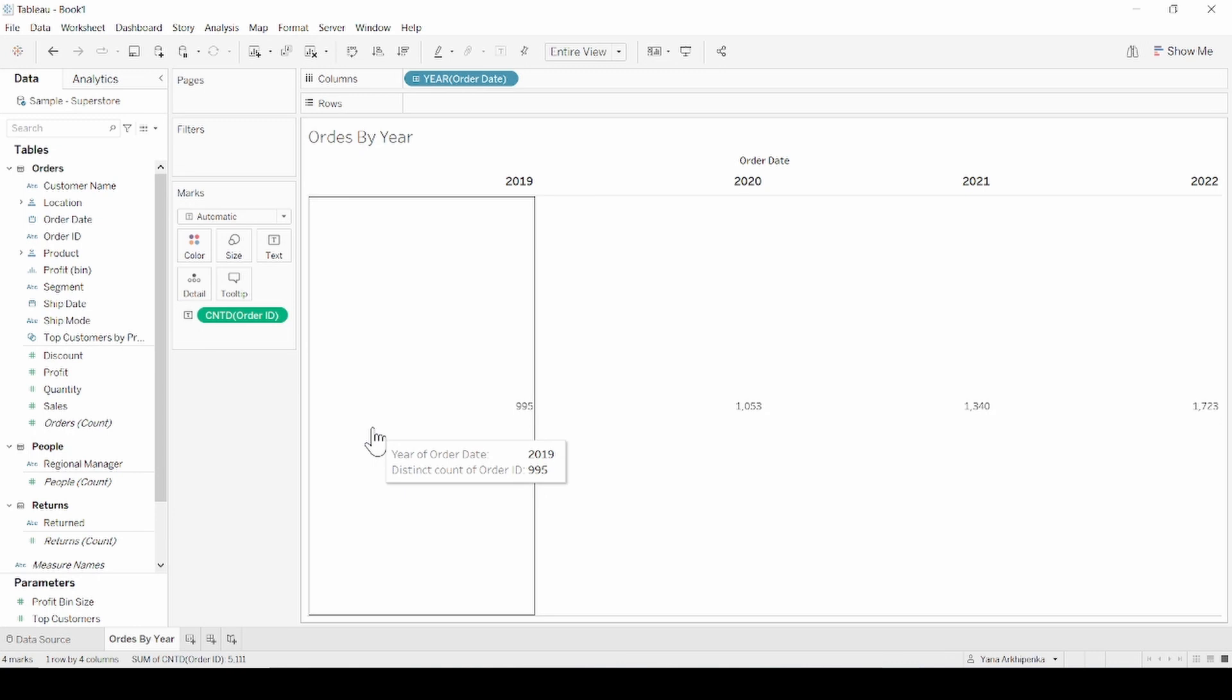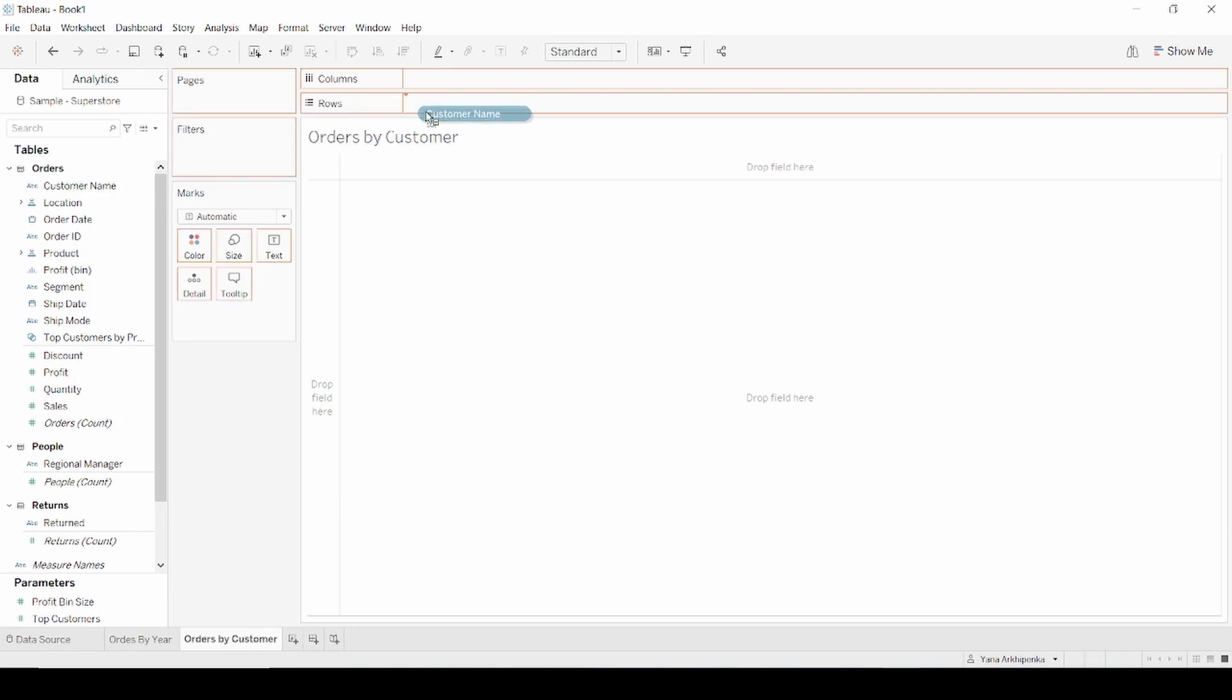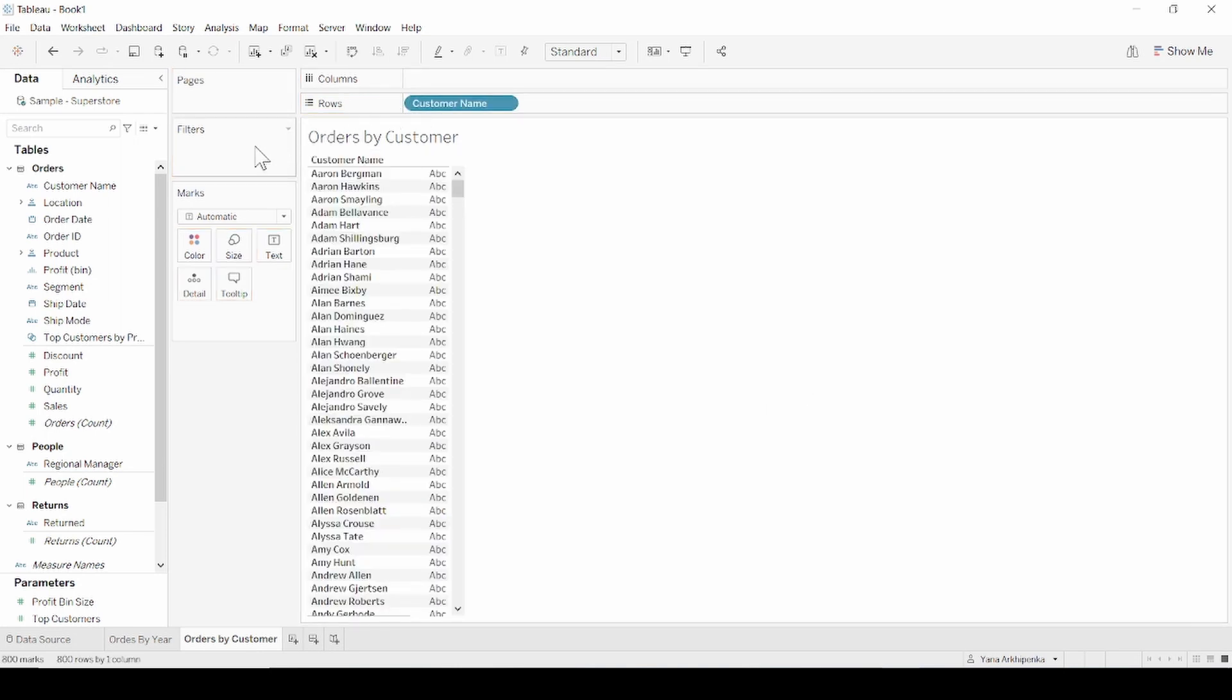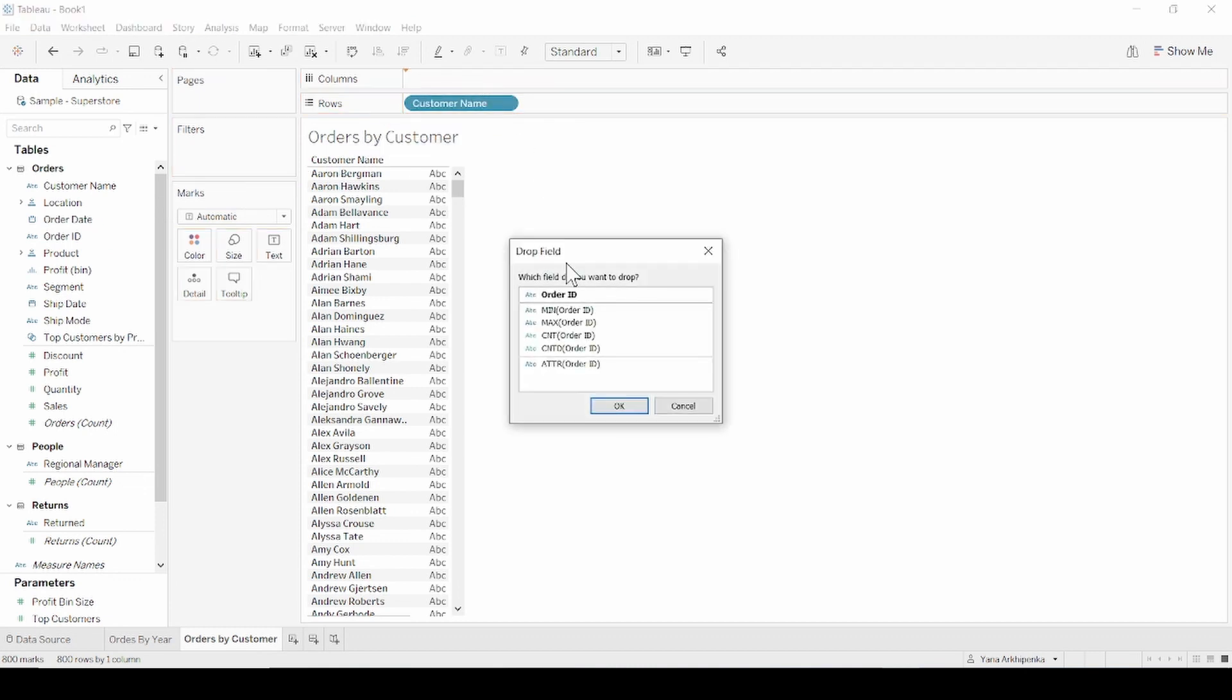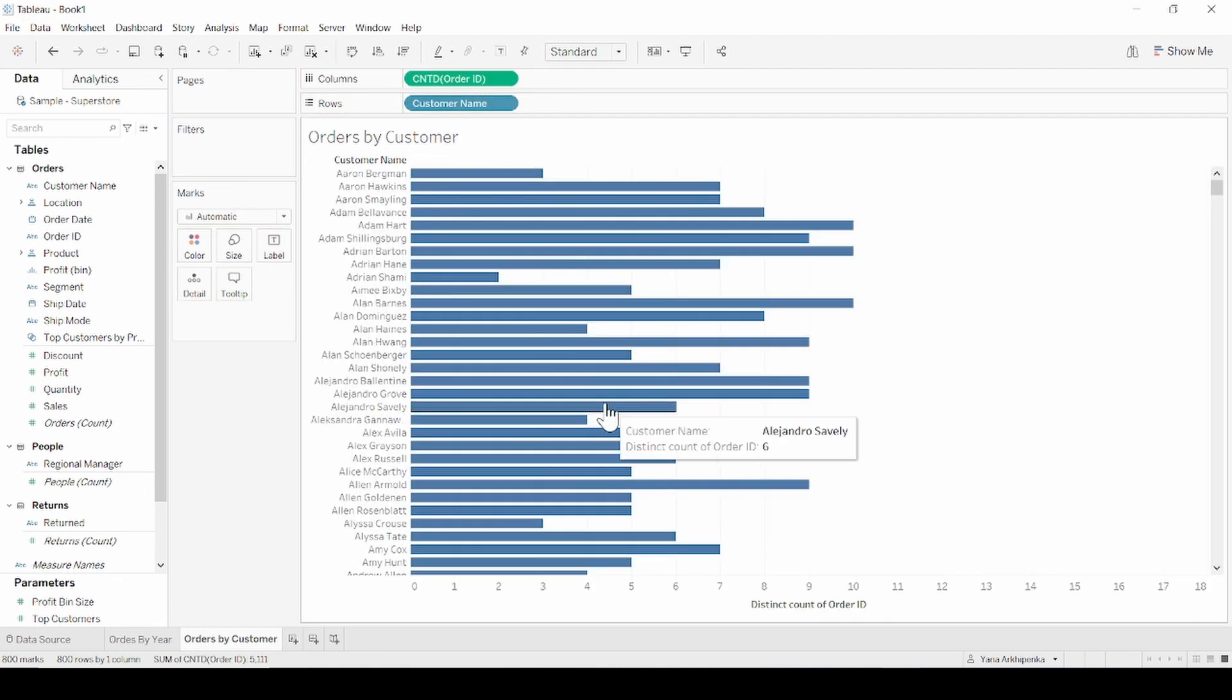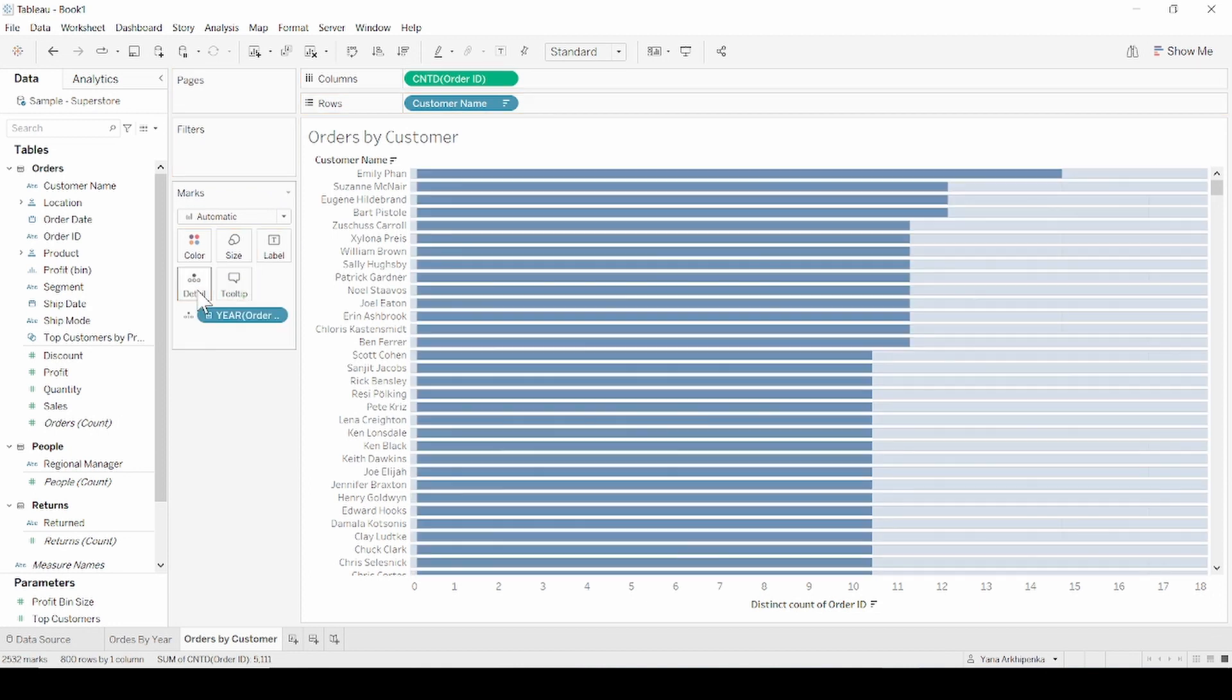Let's create one more chart. Select a new worksheet, rename it to orders by customer. Put customer name to the rows and unique order count to the columns. Sorting the descending order and drag year of order ID to the details.